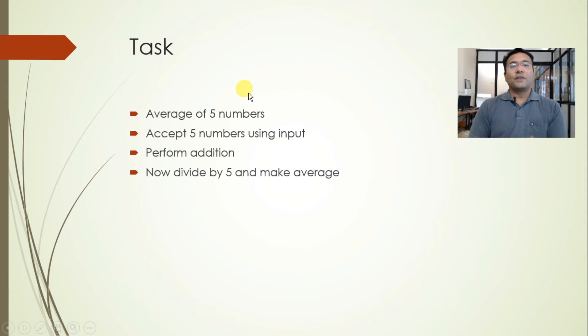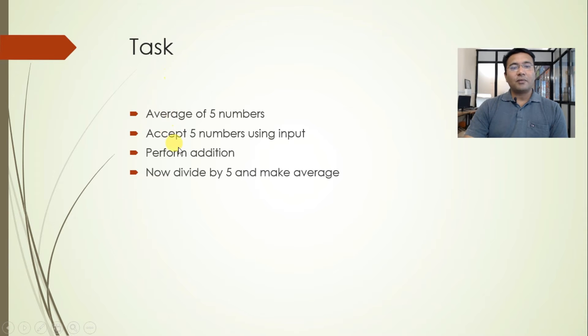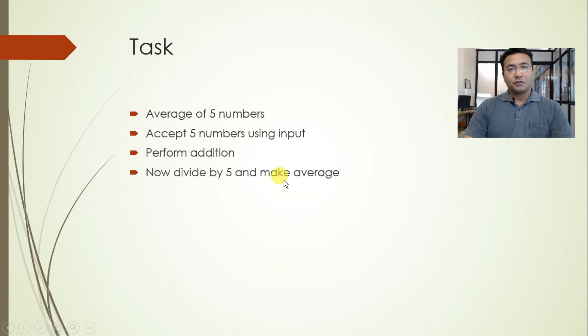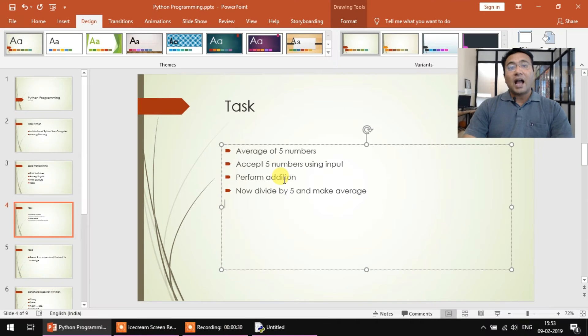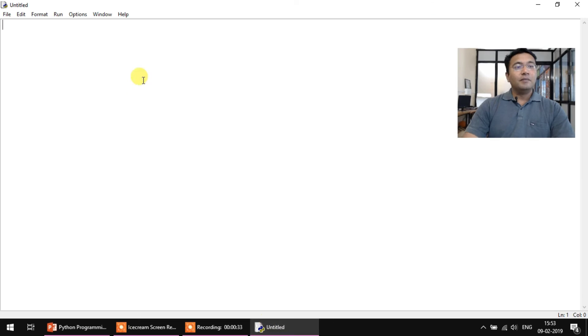To find out the average of five numbers, we basically need to accept five numbers using the input function, perform their addition, and then divide it by five to find out the average. So let's get started.